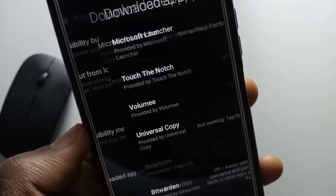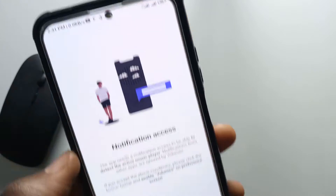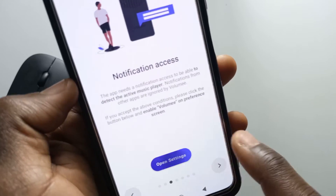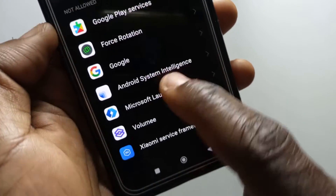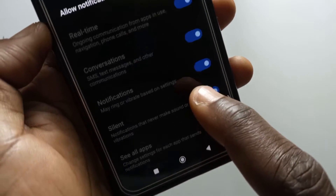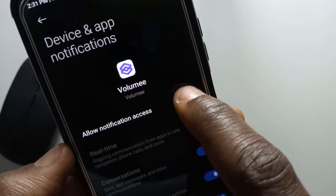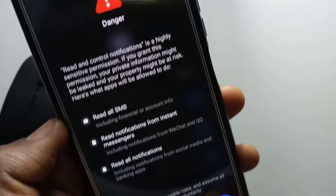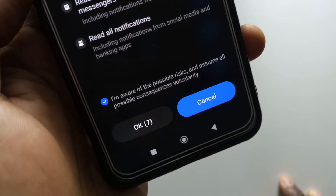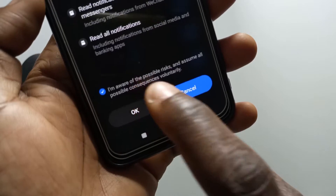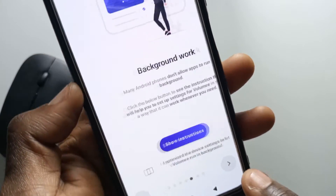Alright, so now I can go back to the app. Next it's going to ask you for notification access, so just tap open settings and give it notification access. Tap here and then allow notification access. It's going to do this countdown thing again, all I have to do is wait, so I'll tap okay, then I'll go back to the app.